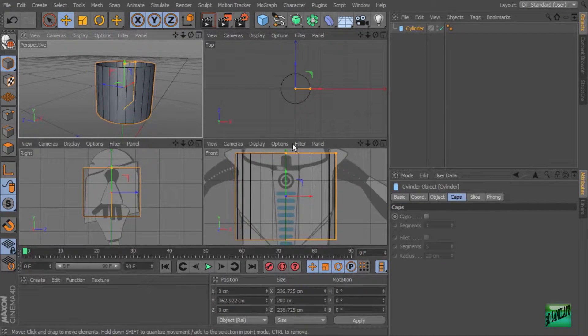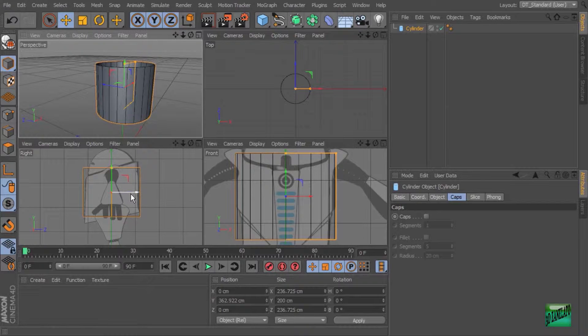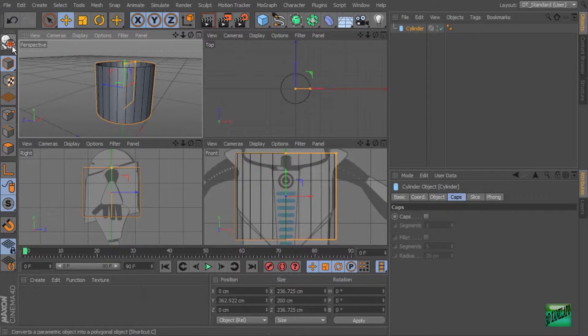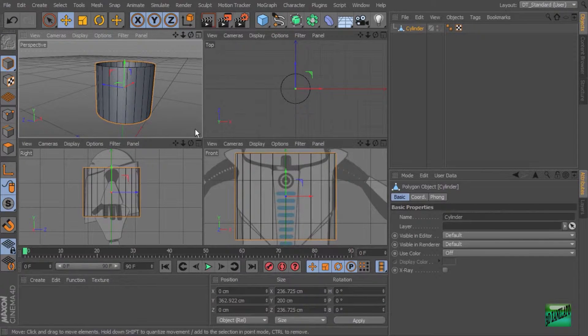Okay. So now that we've got this, the next thing I want to do is kind of angle the top and bottom. And we can't do that while this is still a primitive. So let's make this editable.